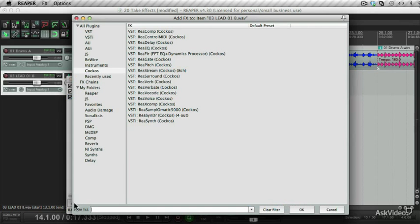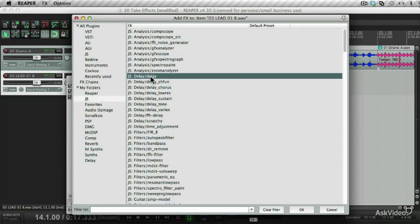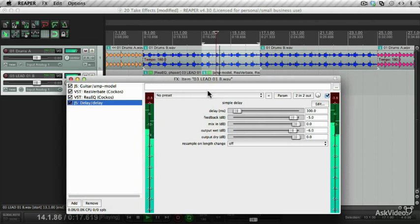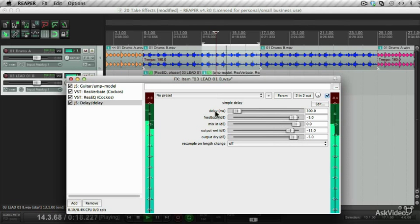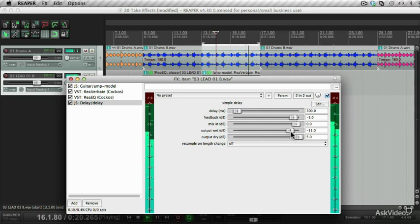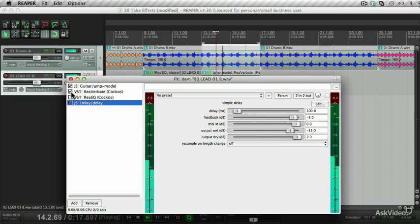Let's add something else. Let's go for something crazy. Let's go to the JS suite and see what we can find here. Go for a delay. I'm happy with that. Let's just bypass to see what it sounds like before and after.